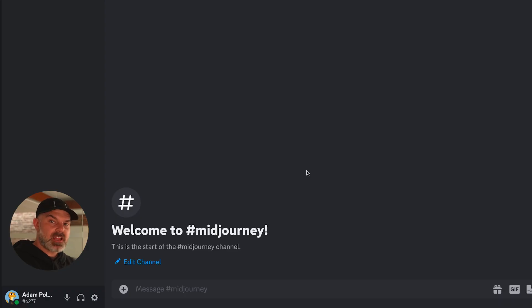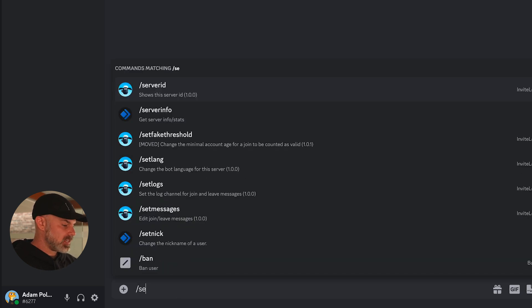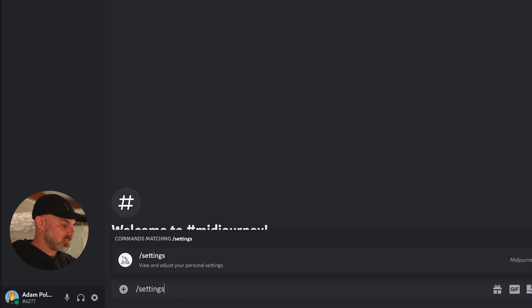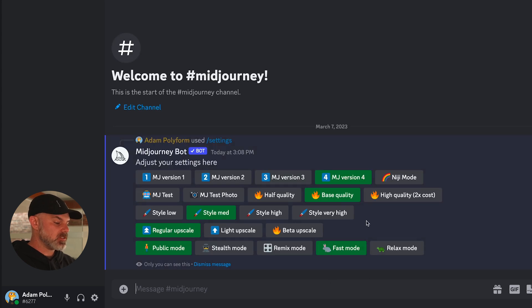To access your relaxed or fast mode, just go into Midjourney backslash settings to see all your different settings. You'll see it in the bottom right-hand corner here.